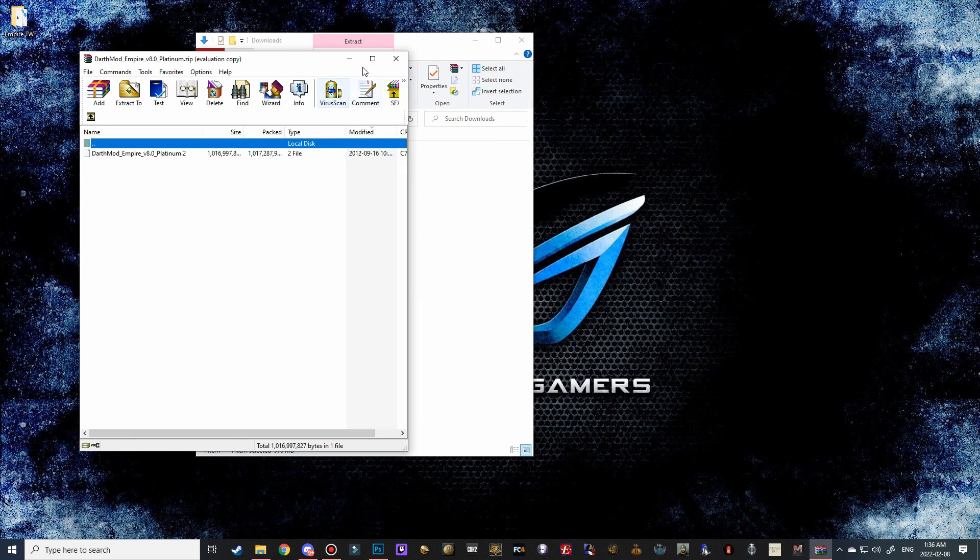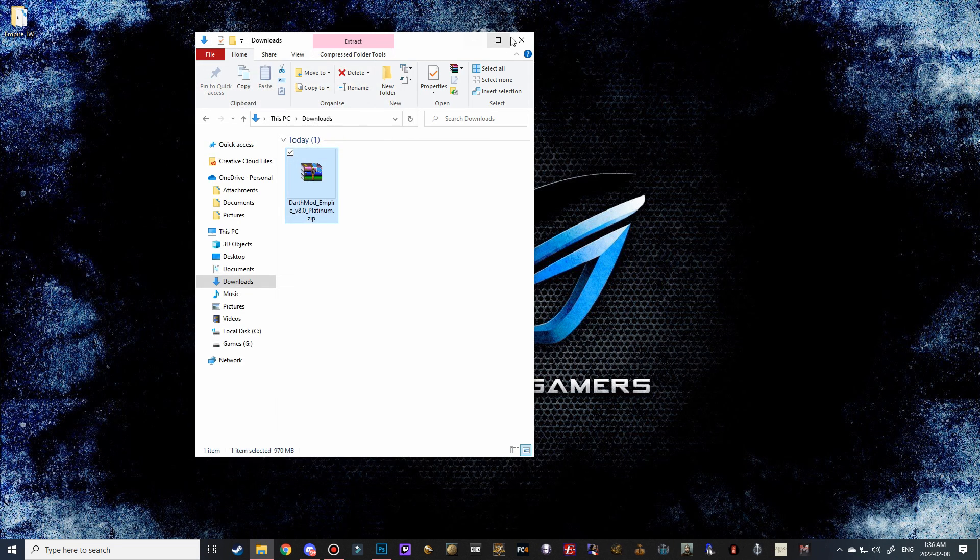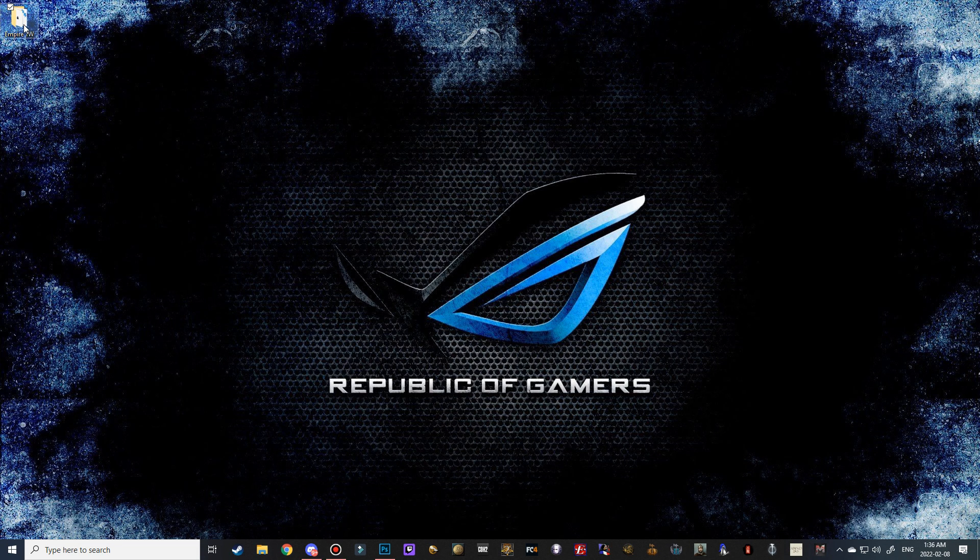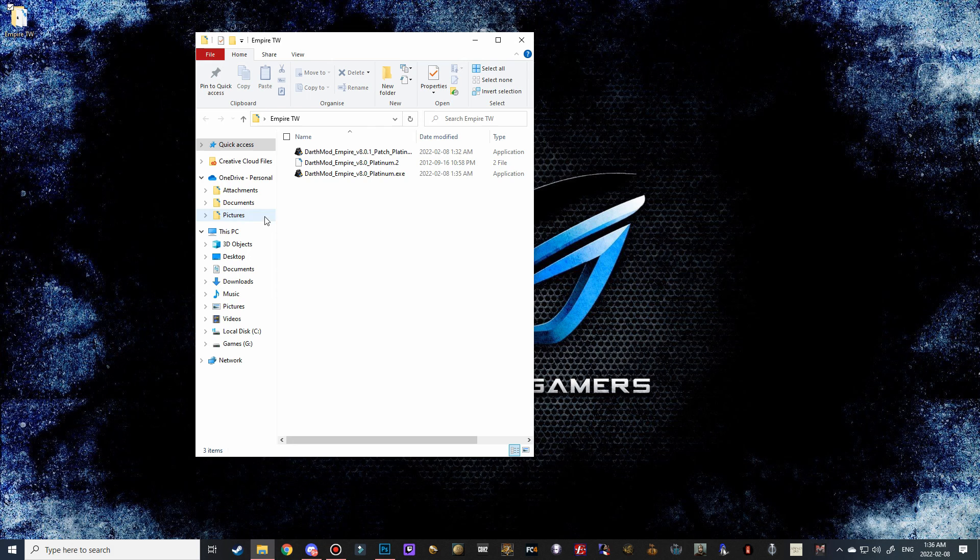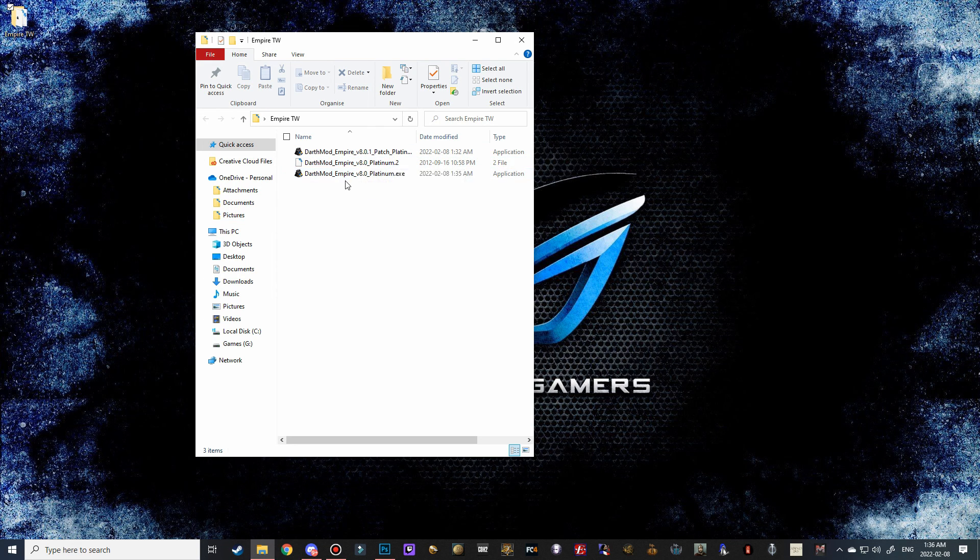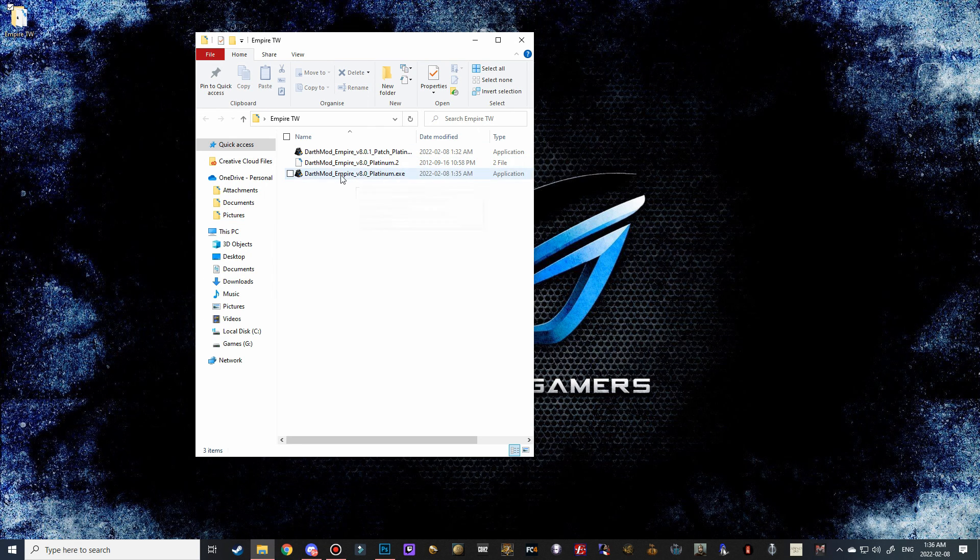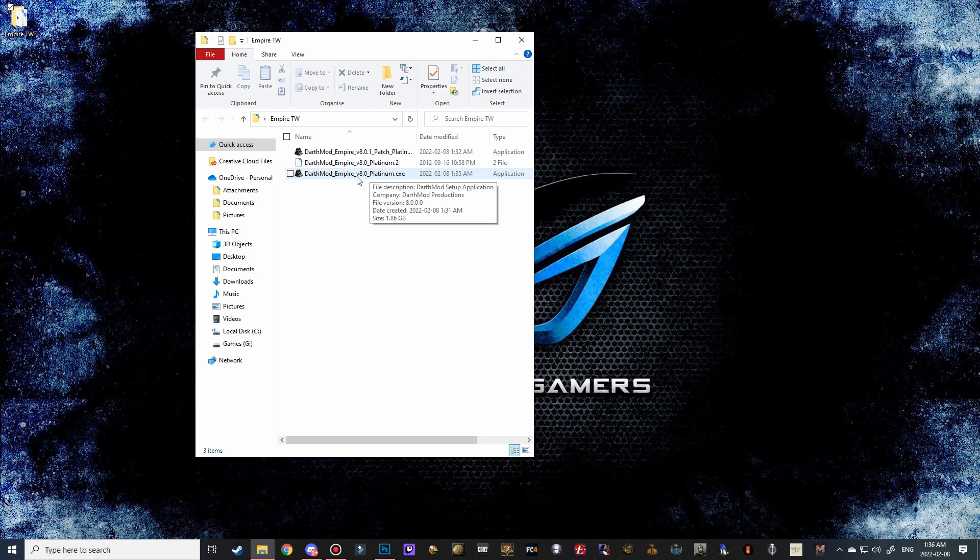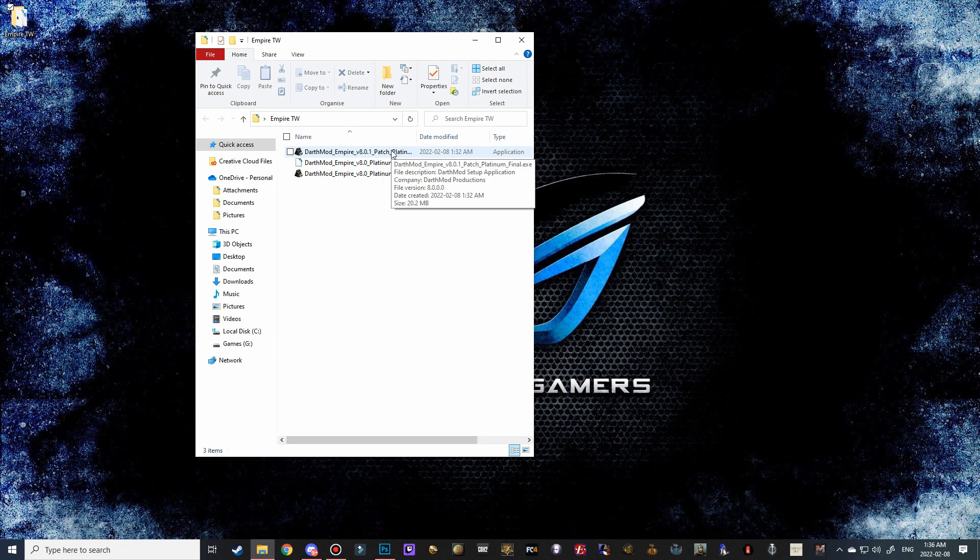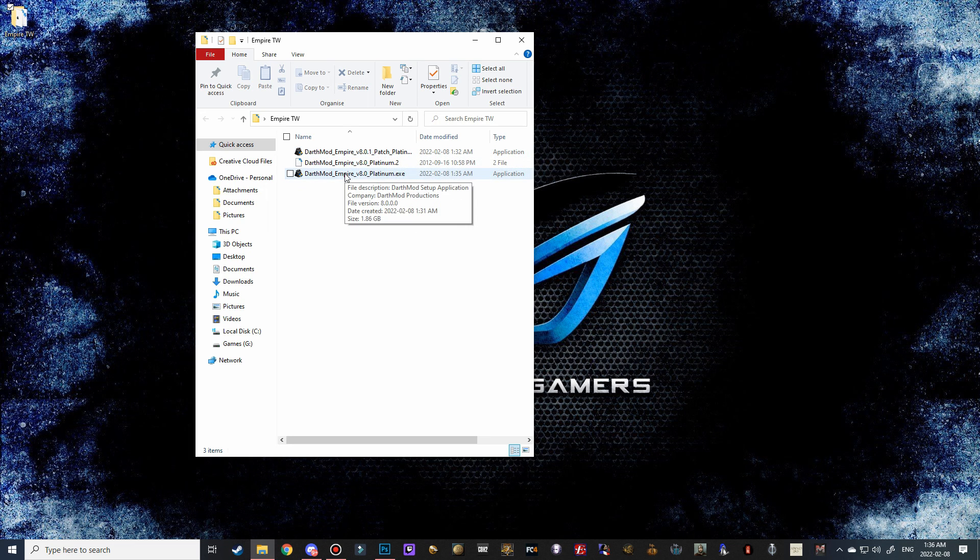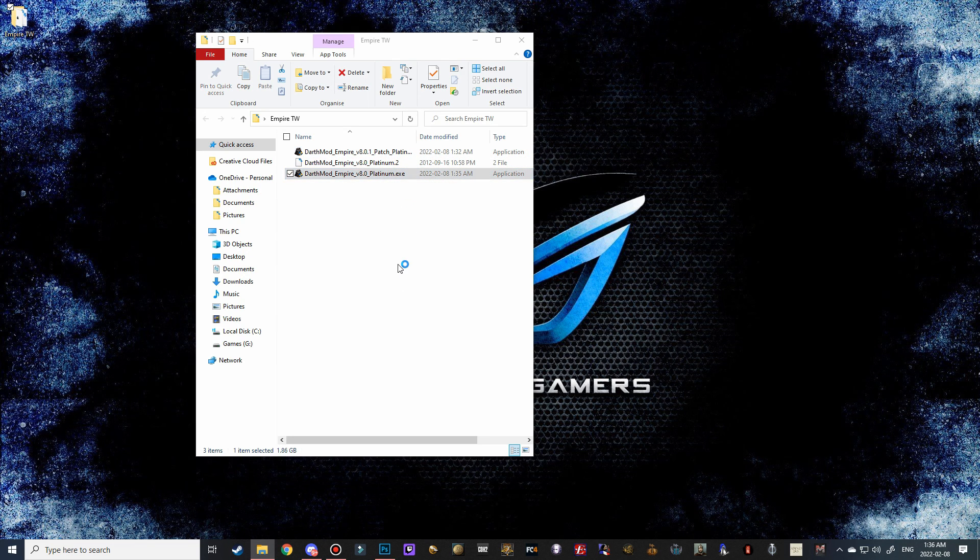And there we go. So now we can close this out here, and when we double click to open that, we've got our pack file in here that we need. So the first thing we're going to do is run the platinum.exe. Don't run the patch, run the platinum. So double click on version 8.0.